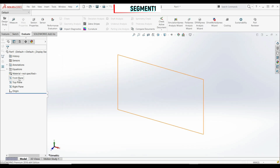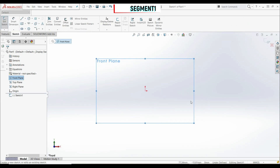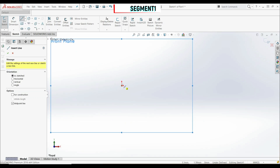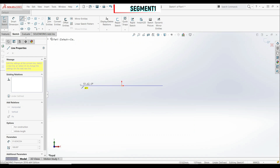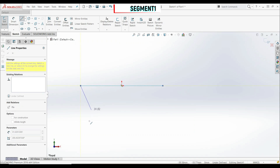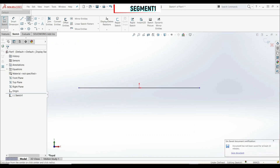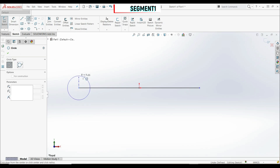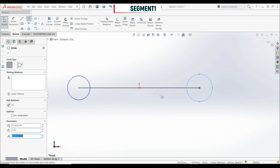Now we're going to go on the front plane and create a sketch. Let's go to the line tool and choose midpoint line. Let's go right to the origin and create a horizontal line. Now let's go to the circle tool and create one circle on the left side and one circle on the right side.